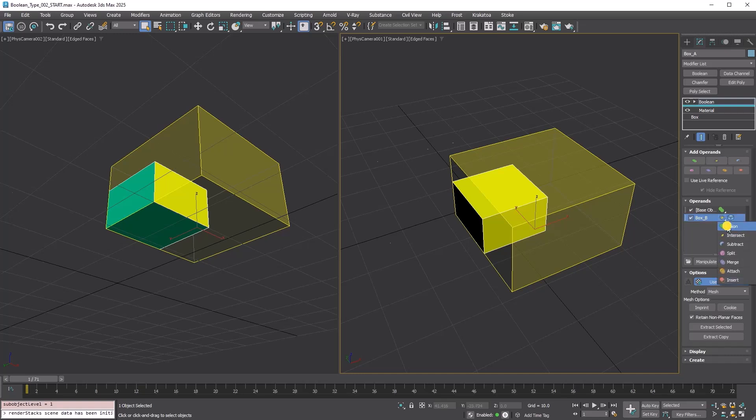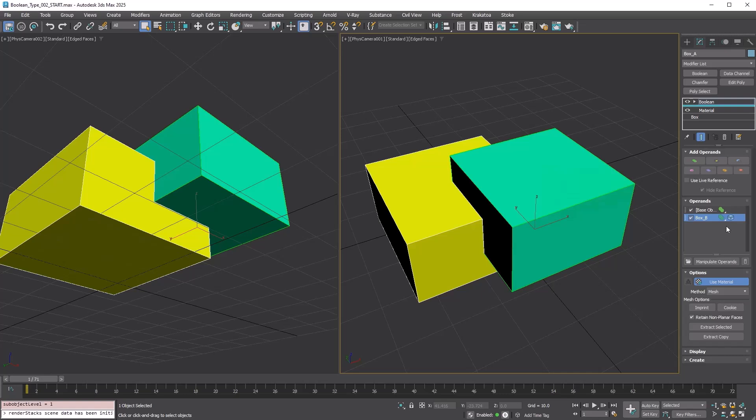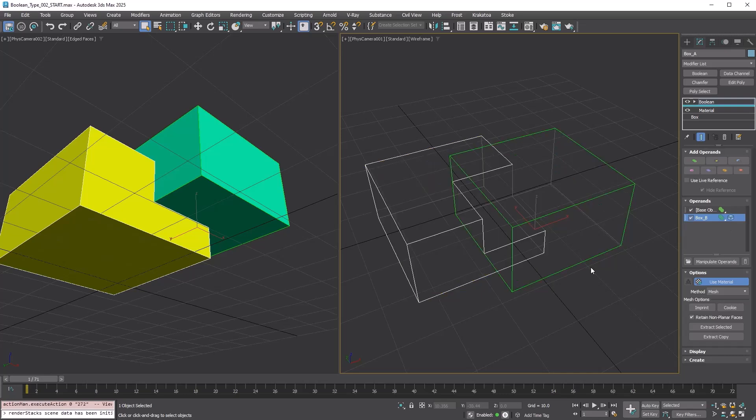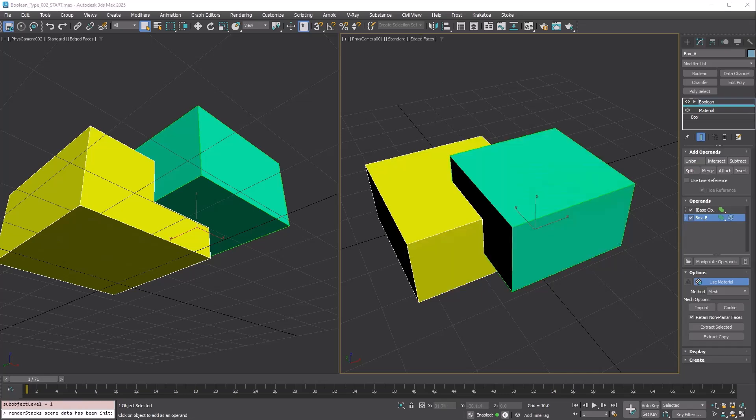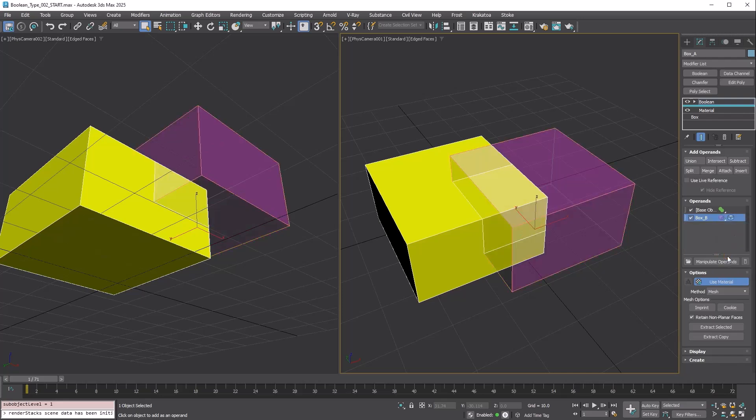Change to Union. The gizmo changed to green. Two boxes are combined as one. Now let's get to more interesting types. Change the Boolean type to Split. It looks like it did something, but it's a little hard to see what exactly happened.